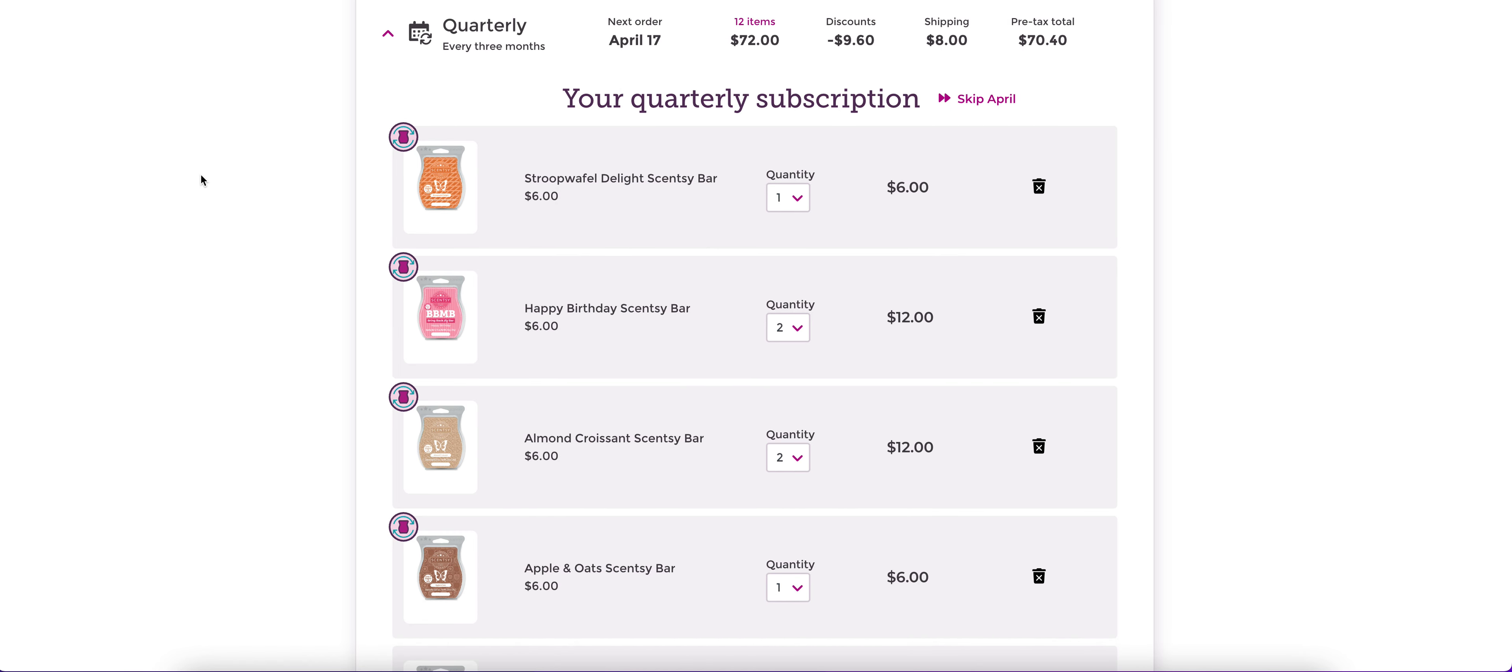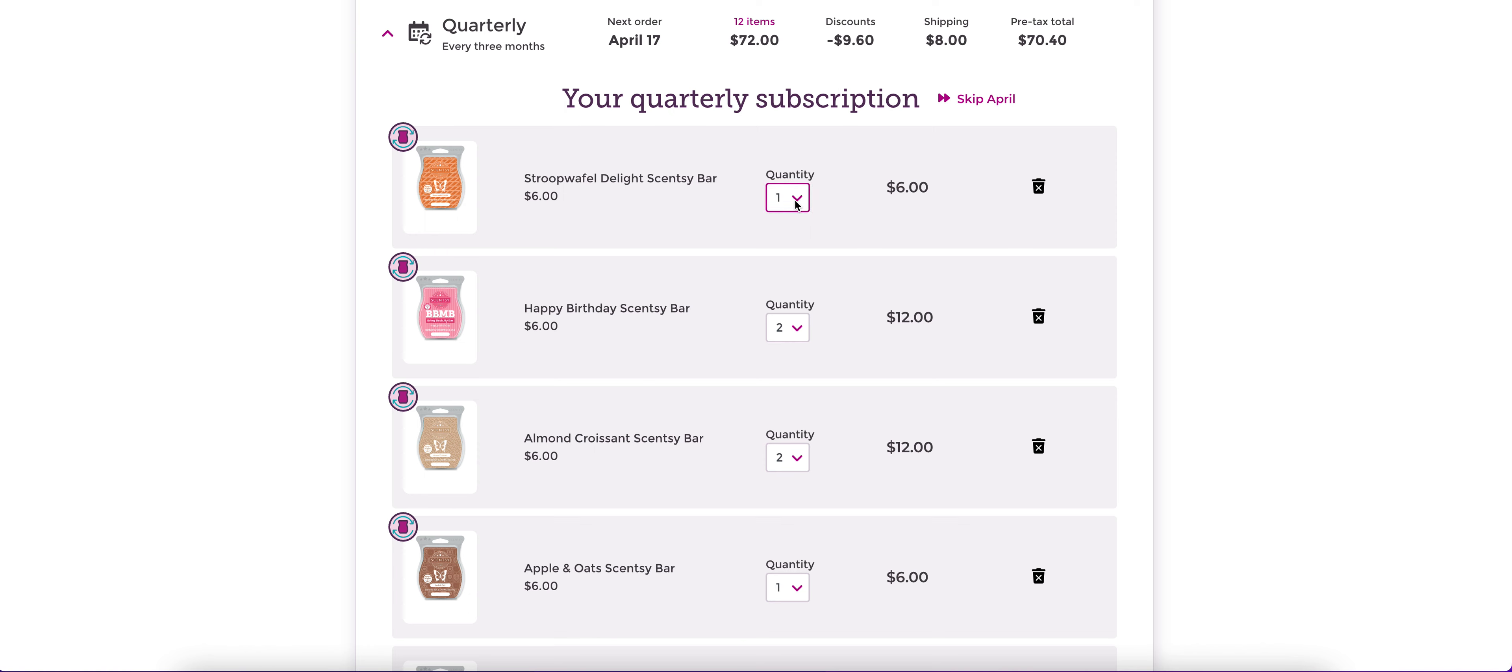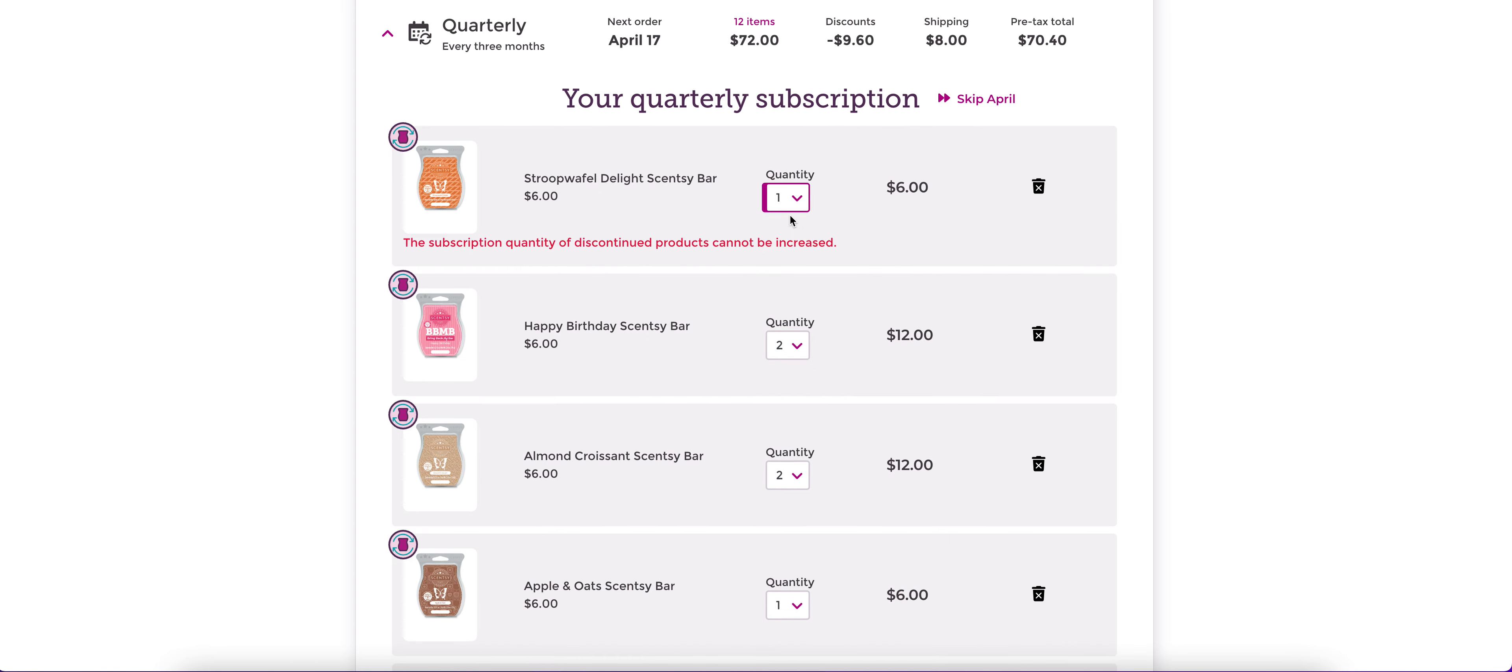Stroopwafel Delight. Anytime that you see this little doodad over here, that means that that bar is not currently available. And if I were to hit this little button over here to take it out of my club, that would mean that if I changed my mind the next day, I could not come back and reinsert Stroopwafel Delight into my club because it's not currently available.